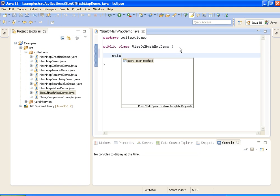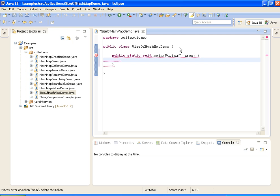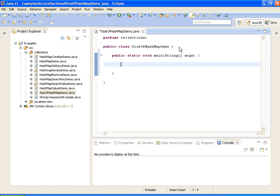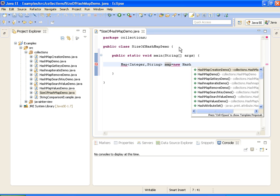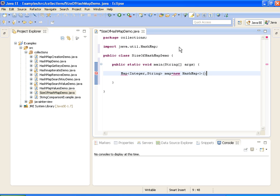I am writing a main method. I am creating a new map, Map of integer and string, equals new HashMap of integer comma string.